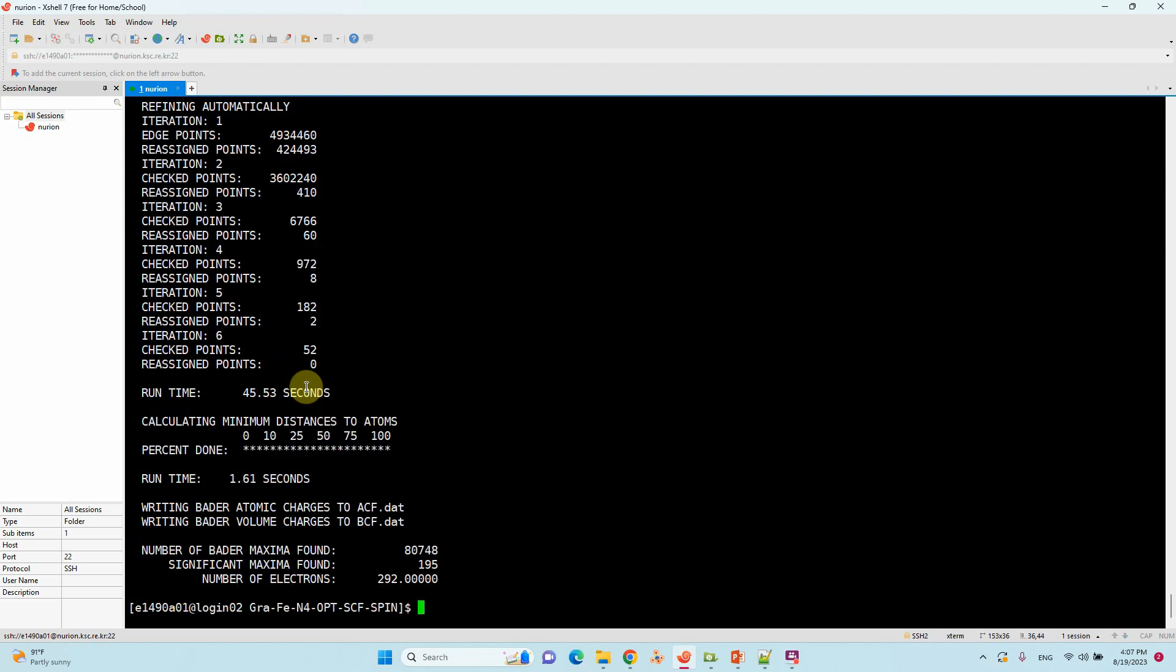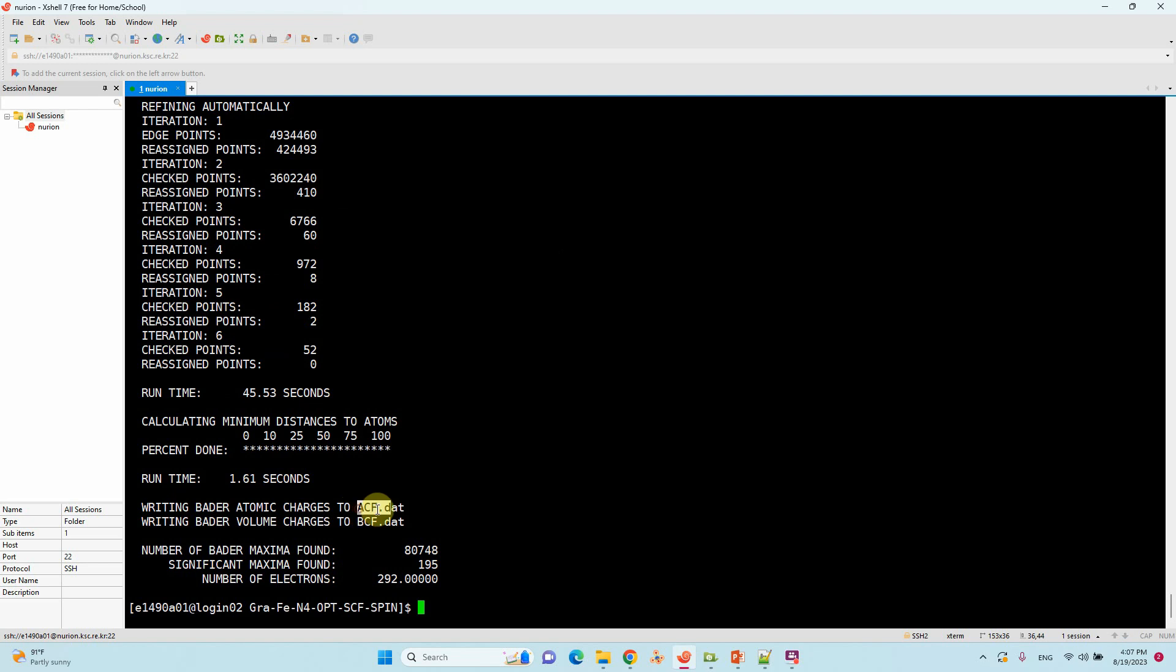That's our calculation completed. Here, writing Bader atomic charges to ACF.dat - this is a very important file, the ACF.dat.